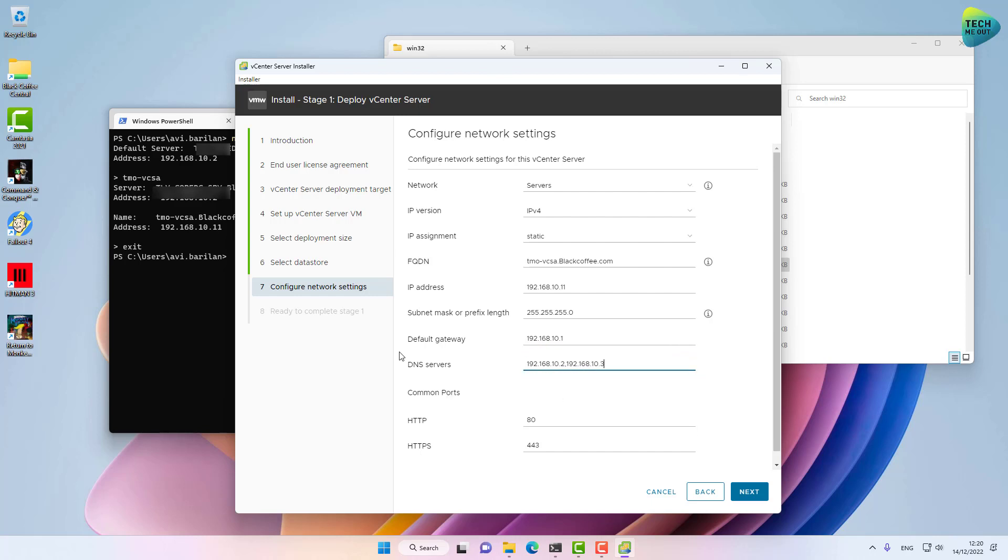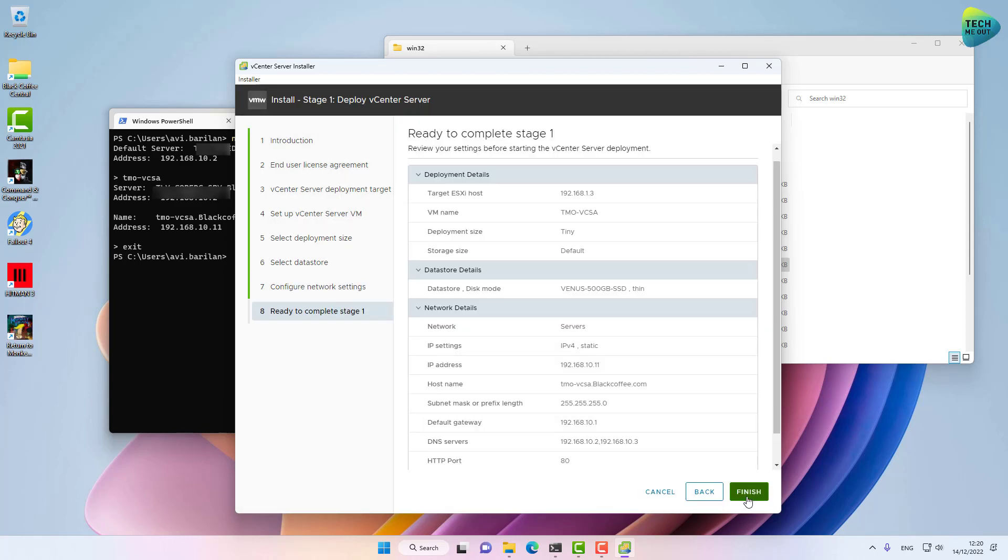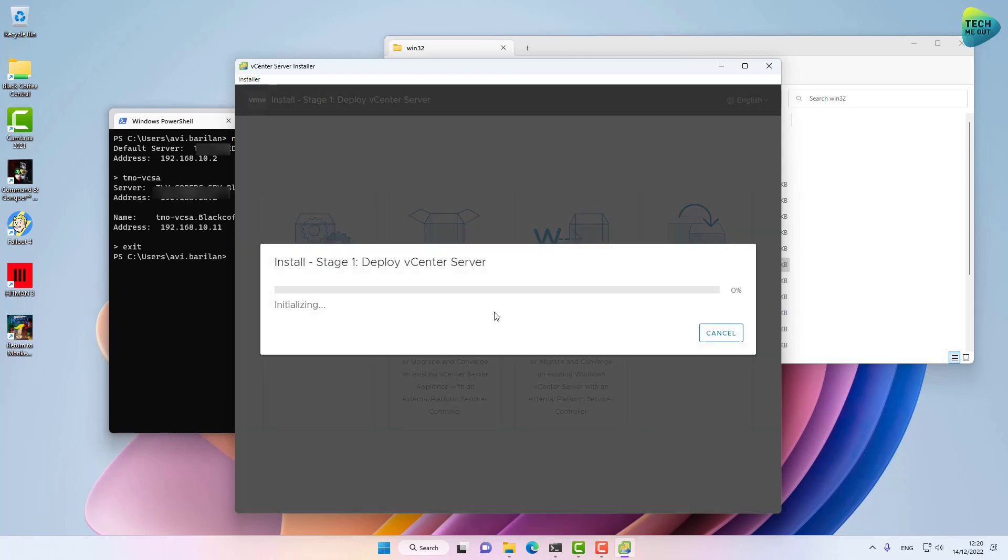All right, moving on. We are now ready to complete stage one of the installation. We have actually created the virtual machine appliance itself—the virtual machine with the IP address and the FQDN. This will be stage one. I'm going to pause the recording right here and we'll continue once we are ready to start stage two.